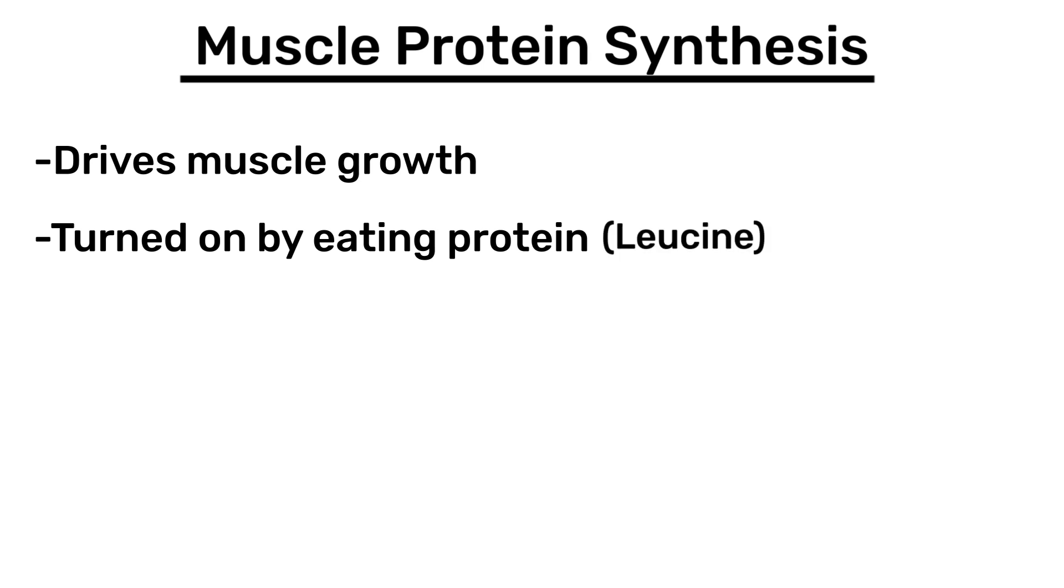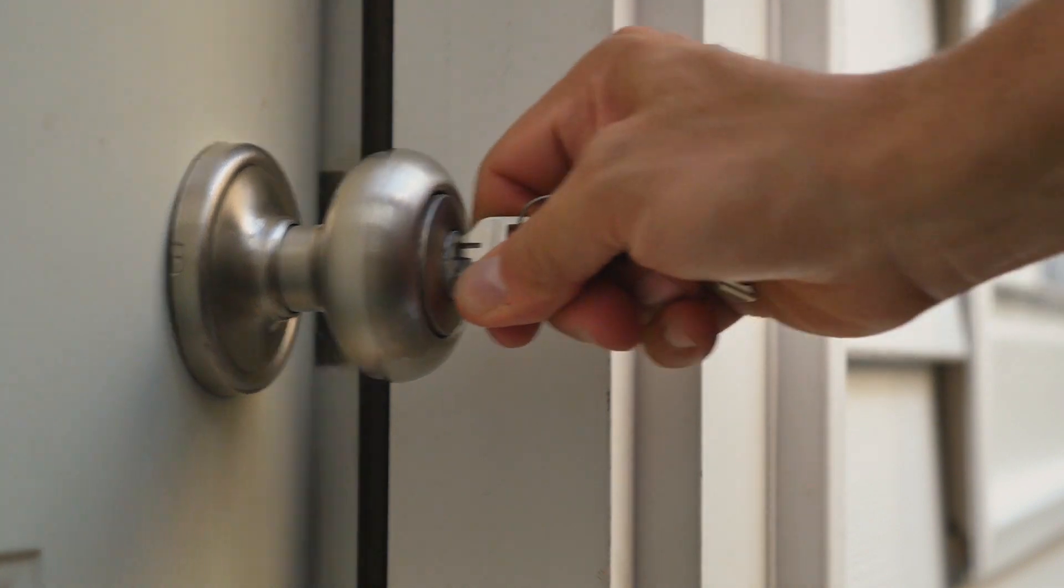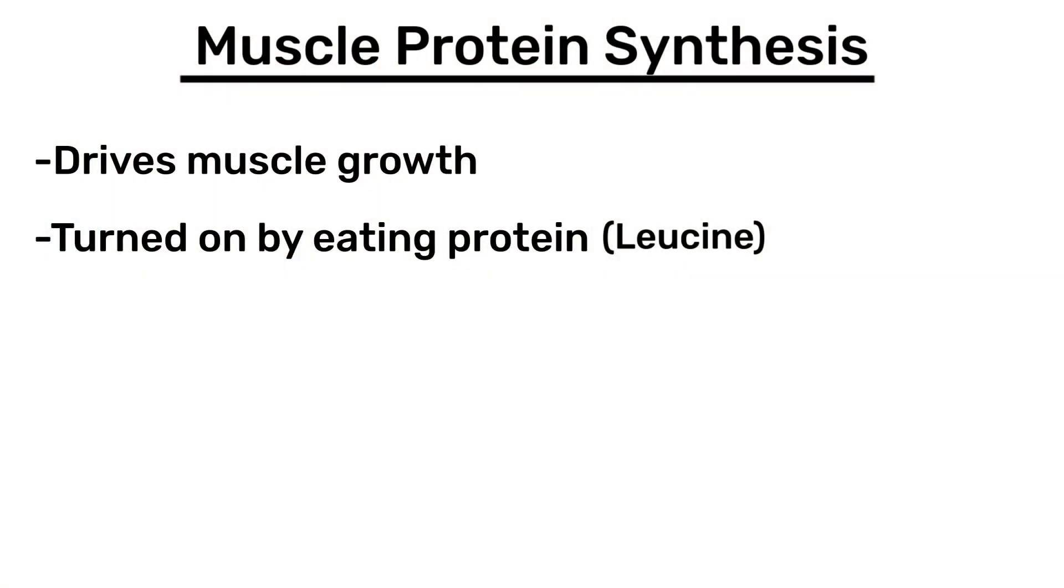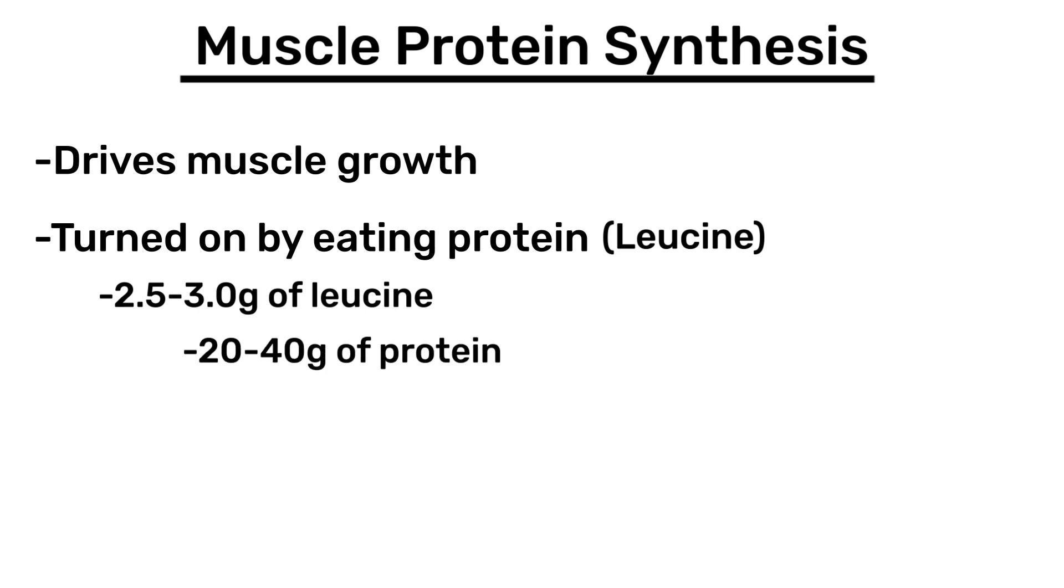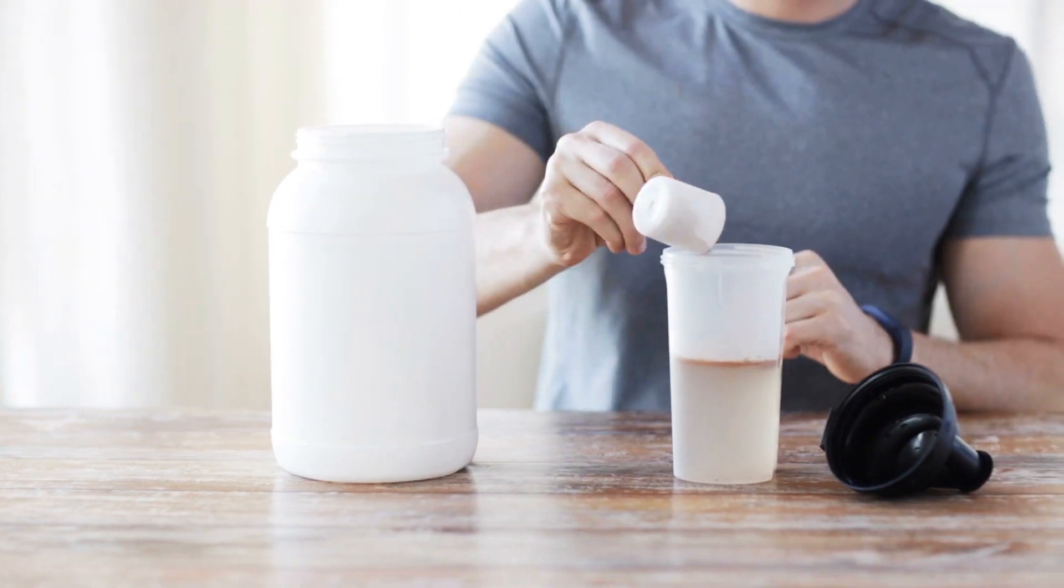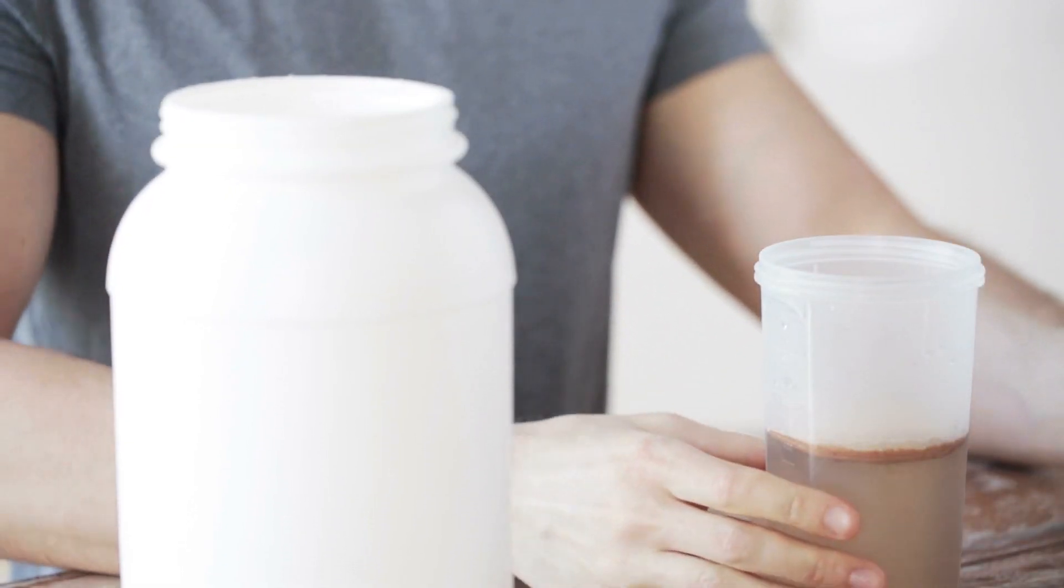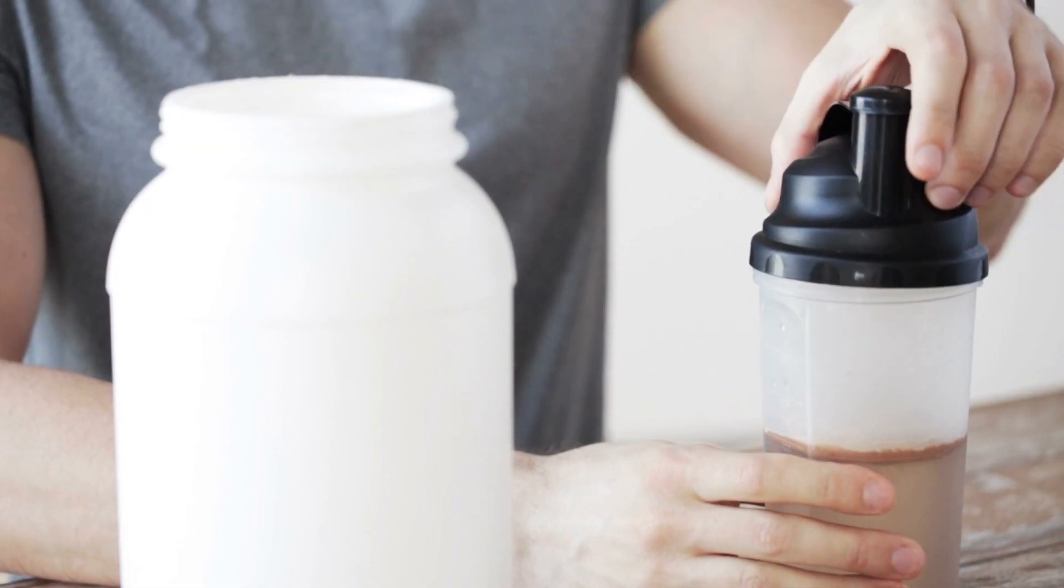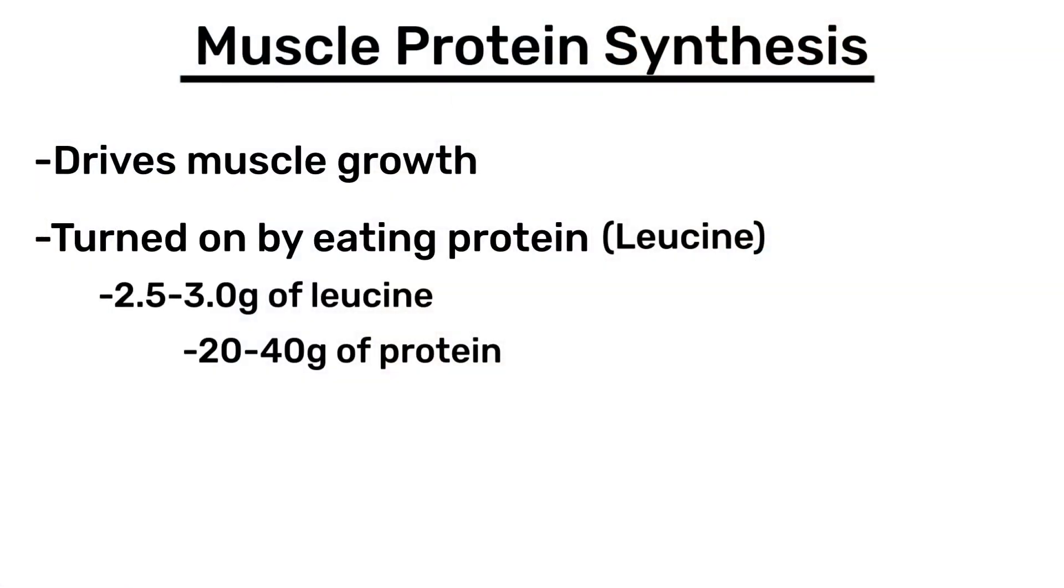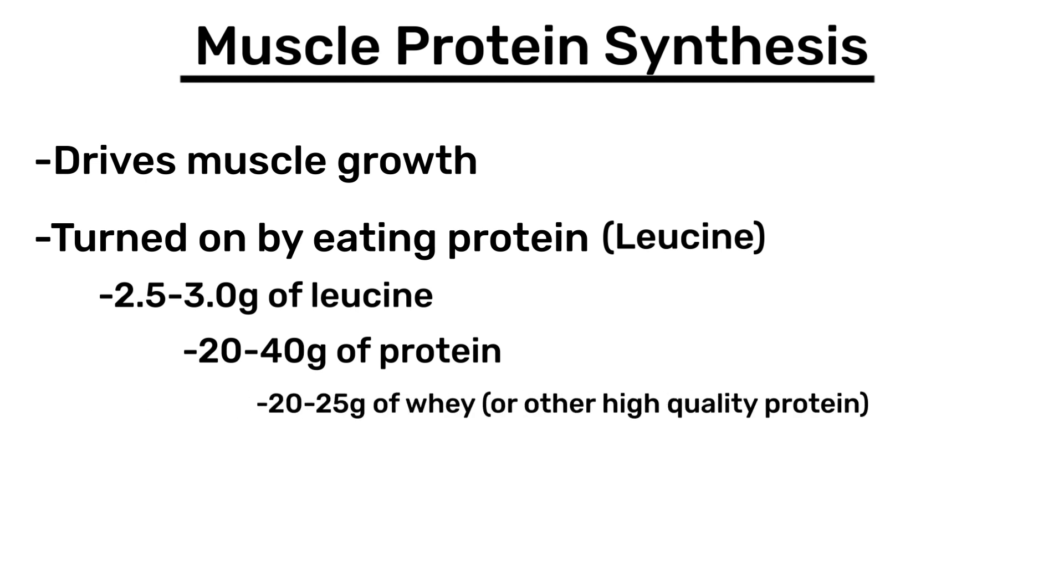Leucine is the nutritional key that unlocks the door to muscle growth, and about 2.5 to 3 grams is needed to fully unlock that door. This can be accomplished by eating 20 to 40 grams of protein in a sitting, or if a quality protein like whey is used, like it is by athletes and in so many studies, the amount needed is closer to 20 to 25 grams.